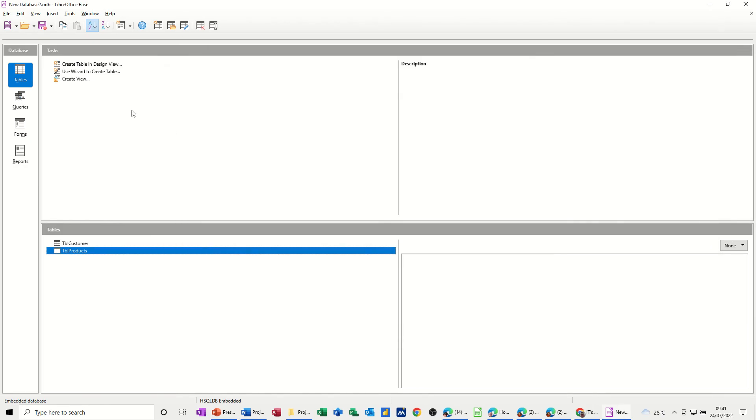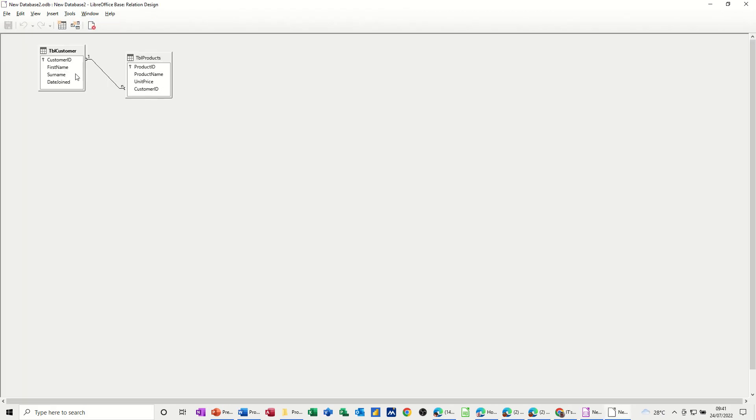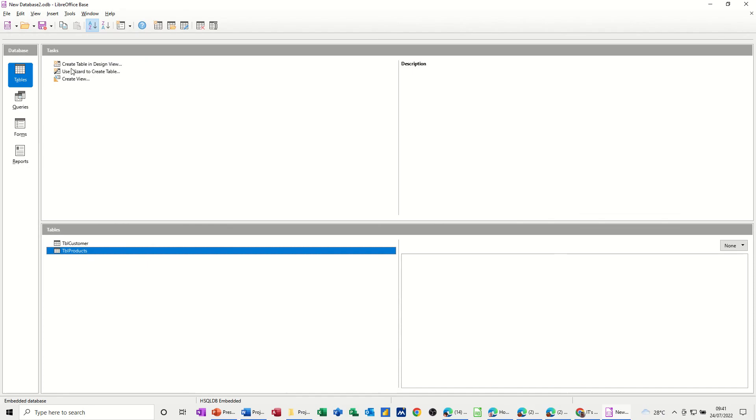So that's just basically a quick video of how to create your relationships between tables, and then build up your database from the table relationships, creating queries and reports. So hopefully that was of use. Thank you for your time. I'll see you on the next one. Bye-bye.